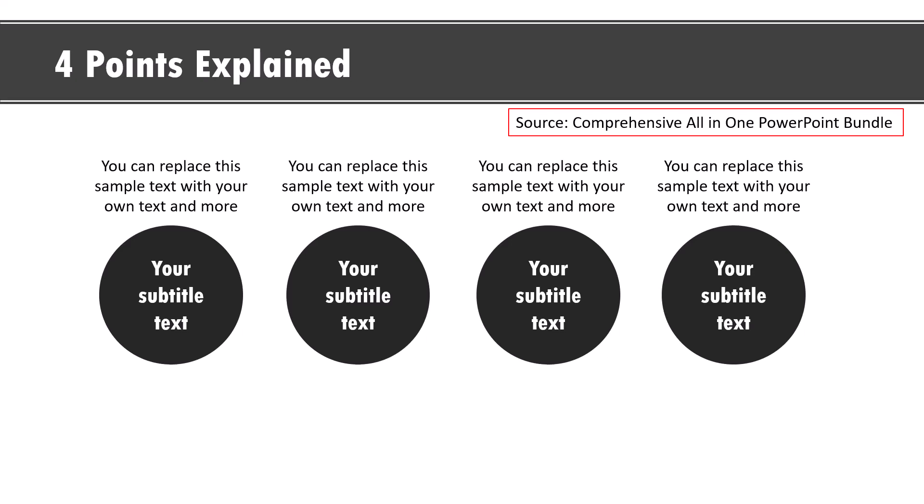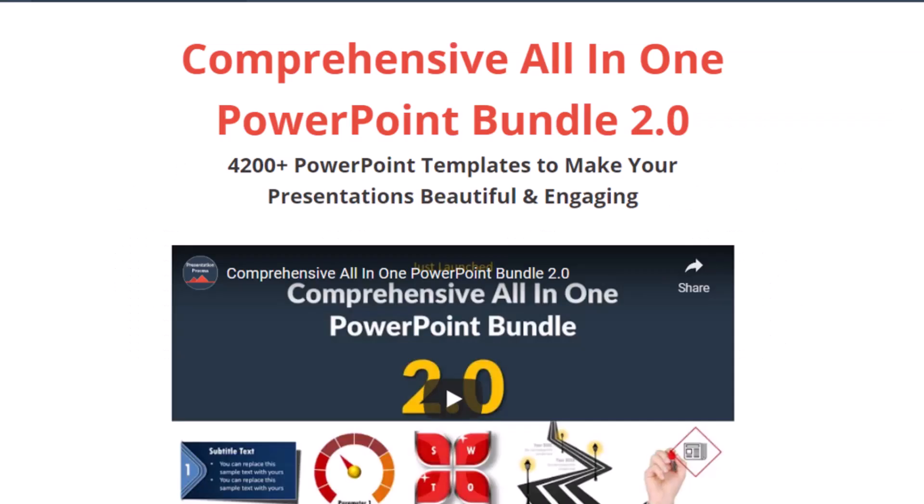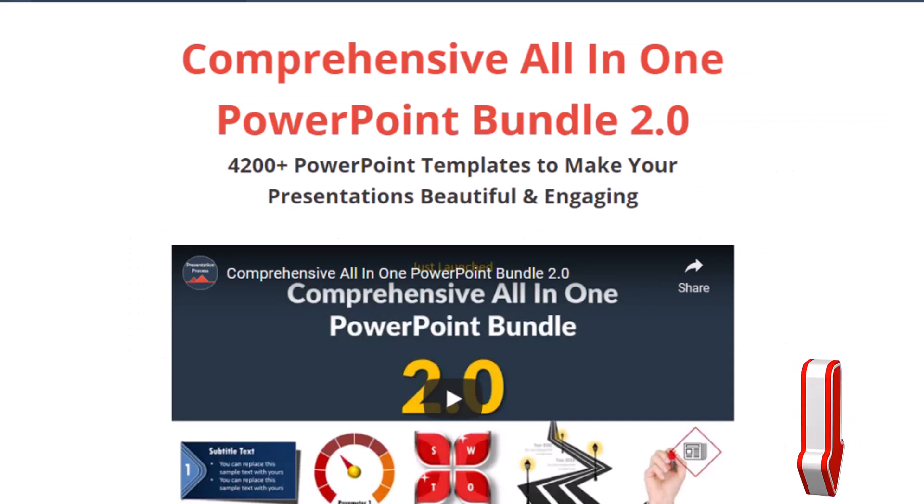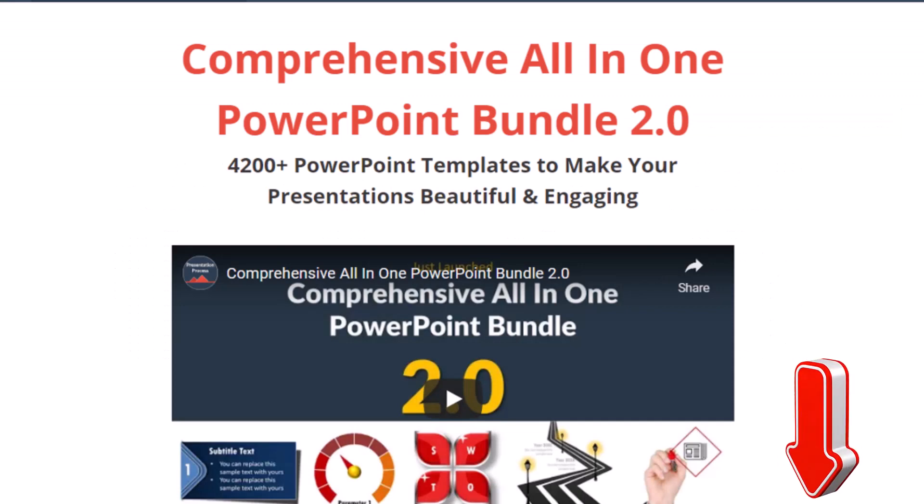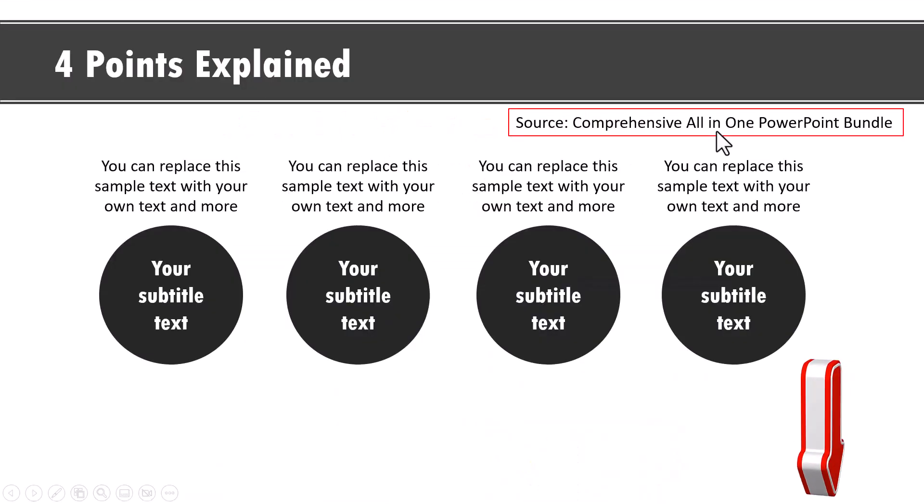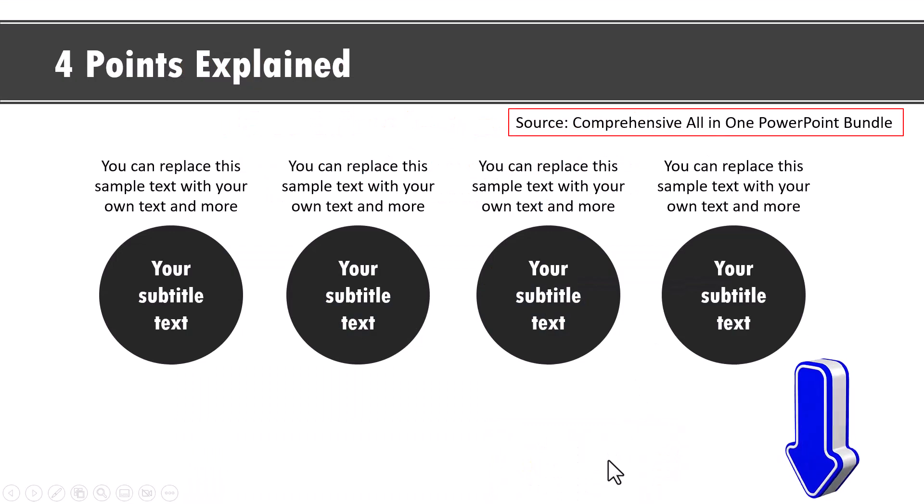If you don't have the time to create these kind of elaborate presentation slides, then you can always go in for our readymade templates options from our comprehensive all in one PowerPoint bundle. The link is in the description box below the video.